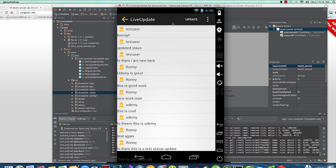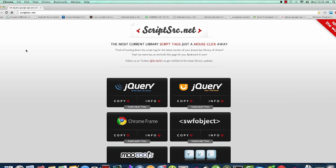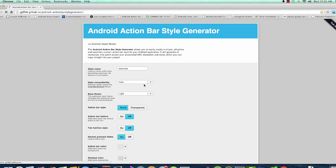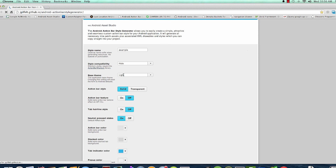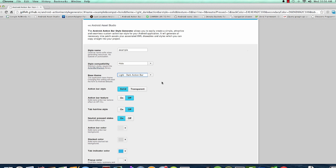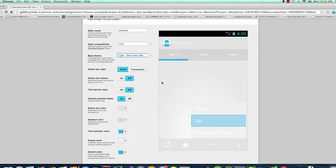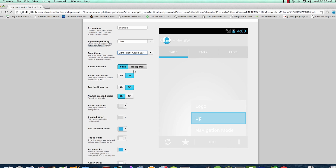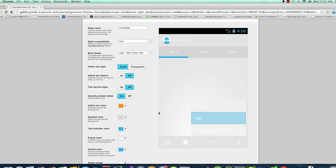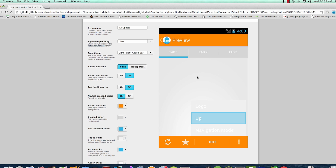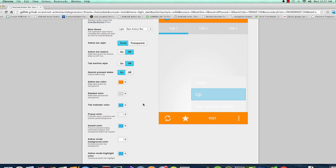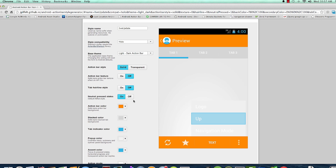Here is where I generate my styles. In our case I'm using a light with dark action bar, and you'll see the preview here. I'll call this one 'Live Update' and set the action bar color to the same color — that should pretty much do it for me.